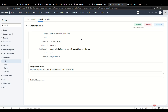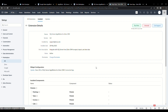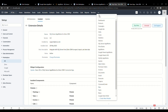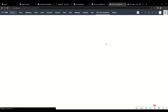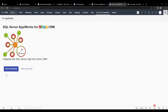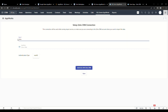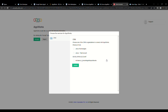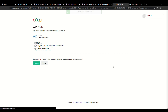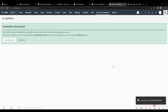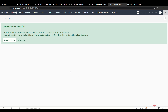Once the installation is completed, go to the MS SQL Server AppiWorks tab by clicking on the three dots as shown. Click on the Start Automating button — it will redirect you to the Zoho CRM connection setup page. Provide a name for your Zoho connection and click on Authorize with Zoho CRM button. Choose your organization and click on Accept to create a connection with Zoho CRM. The connection is created successfully.